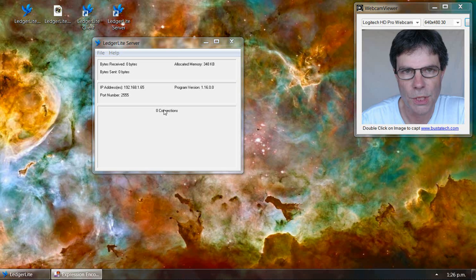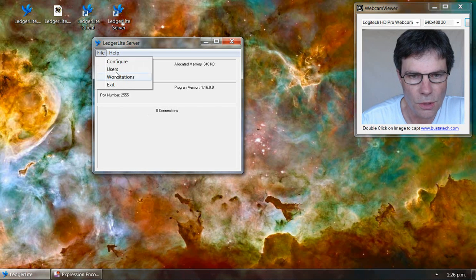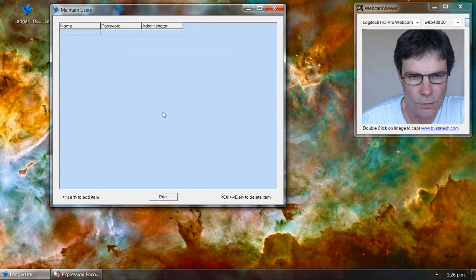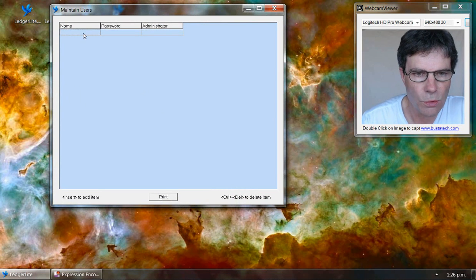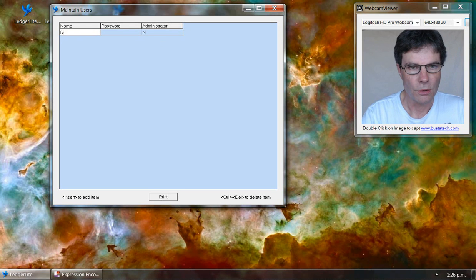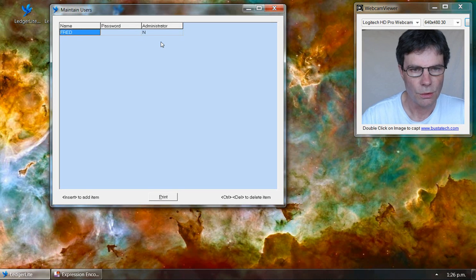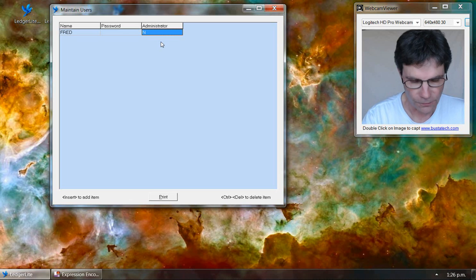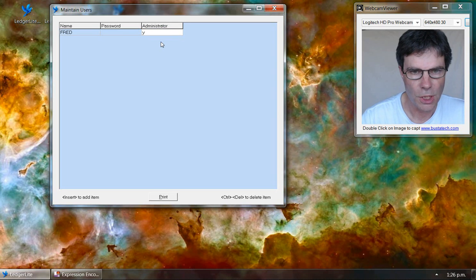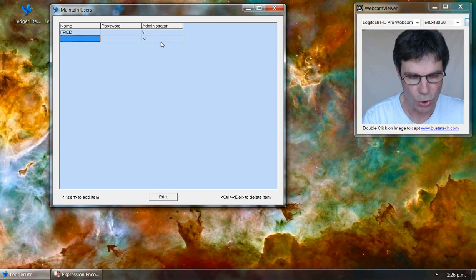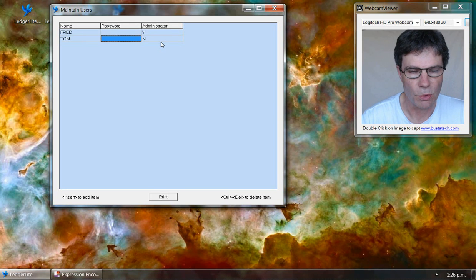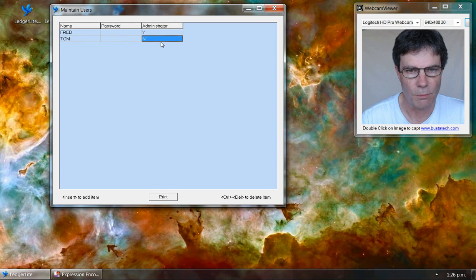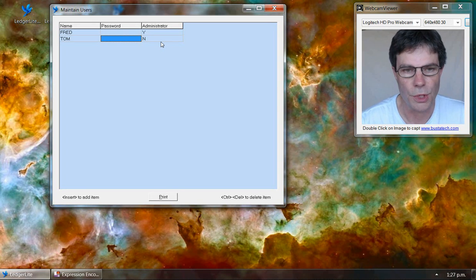We're going to set up two users for our example today. We'll put in Fred and make Fred an administrator. And we'll put in Tom, but we'll leave Tom as just a normal user.